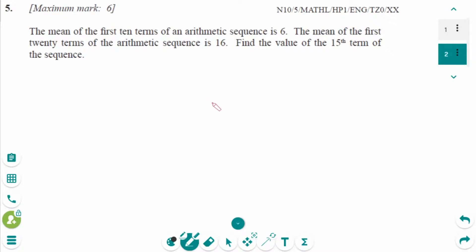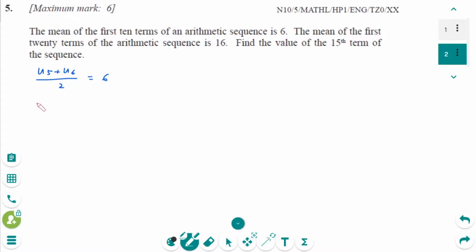This is the November 2010 HL Paper 1 question. Within an AP, the mean of an even number of consecutive terms equals the mean of the middle terms. The middle terms of the first 10 terms are the fifth and sixth terms, so (U5 plus U6) over 2 equals 6. That gives (U1 plus 4d plus U1 plus 5d) over 2 equals 6, so 2U1 plus 9d equals 12.